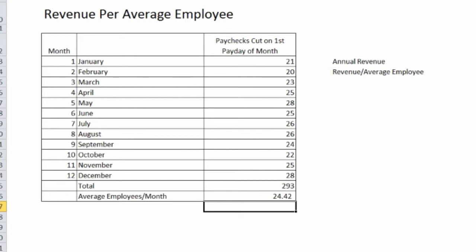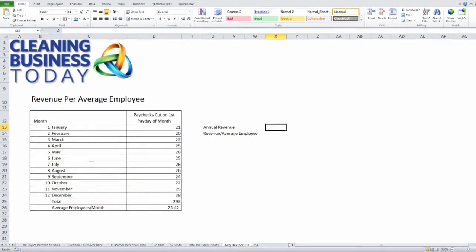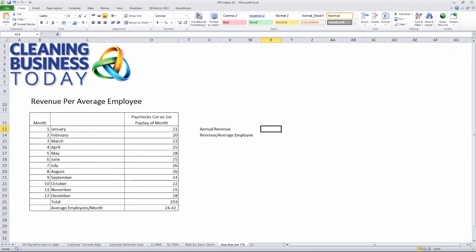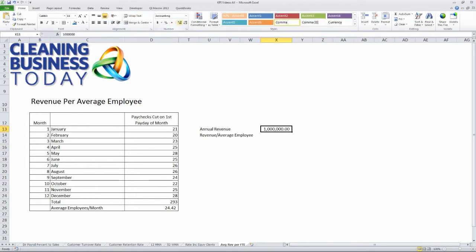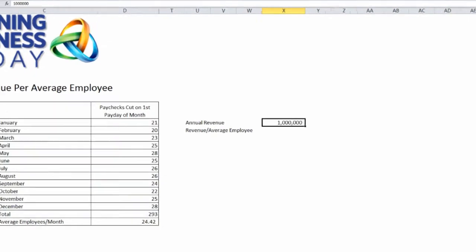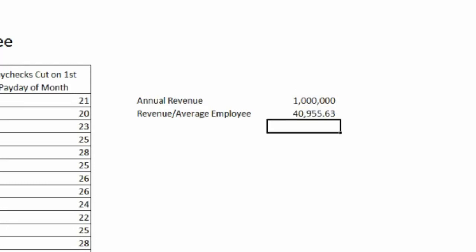Once I know that, I can go ahead and divide that number into a revenue number. Let's go ahead and just assume that we were doing a million dollars a year in revenue. We'll format that just to make it a little bit easier to see, and we're going to take that number and divide it by the number of average employees, which is our 24. And that gives us an average revenue per employee of almost $41,000 a year.